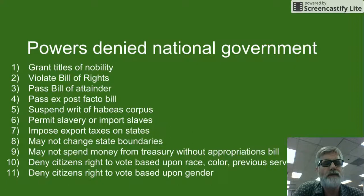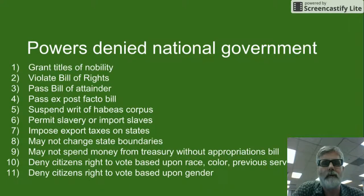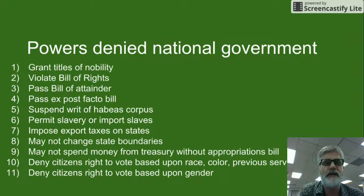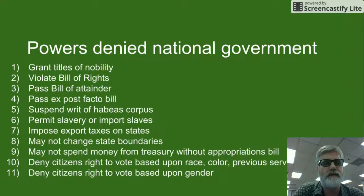The federal government is also denied the power to suspend the writ of habeas corpus. This is the right to know your charges when you've been put in jail. The only time that can be suspended is during times of civil war or insurrection.